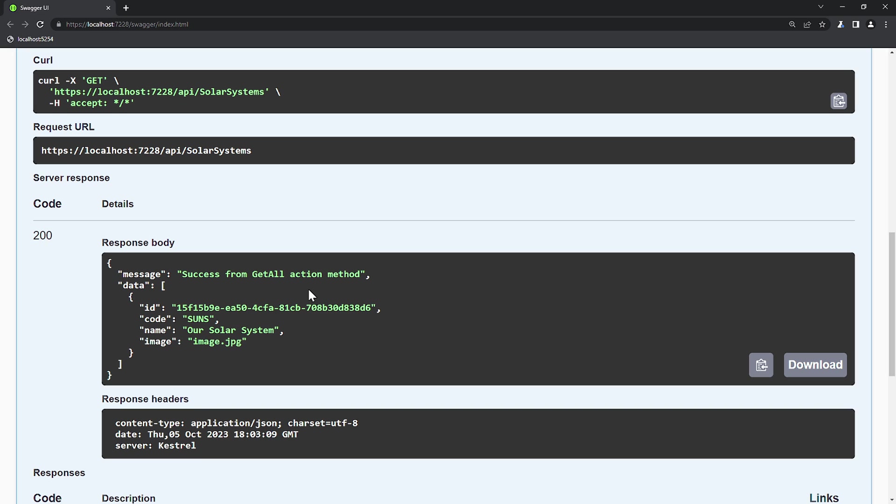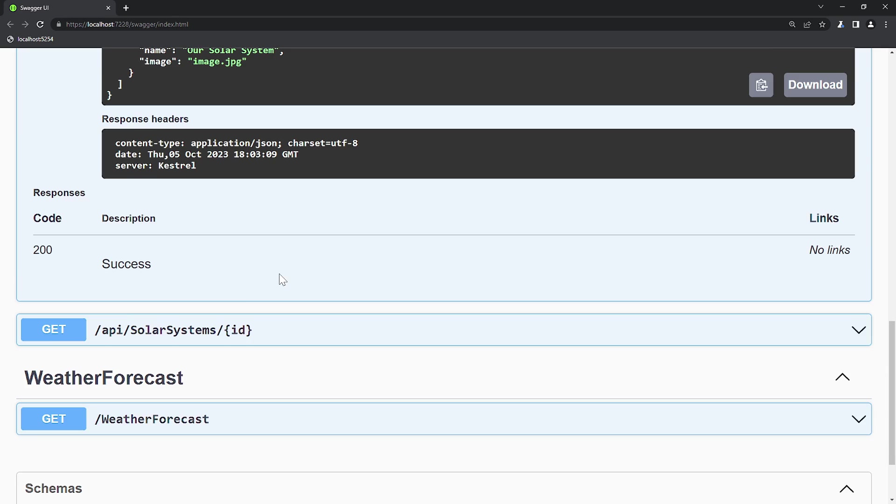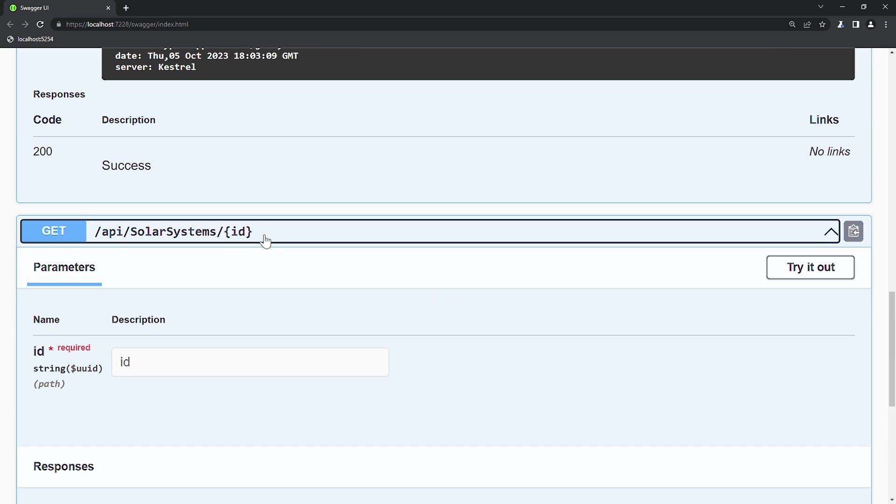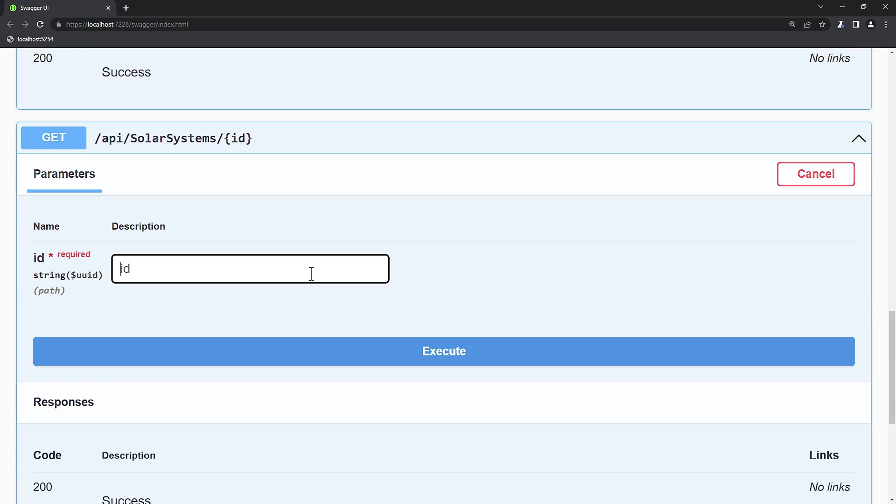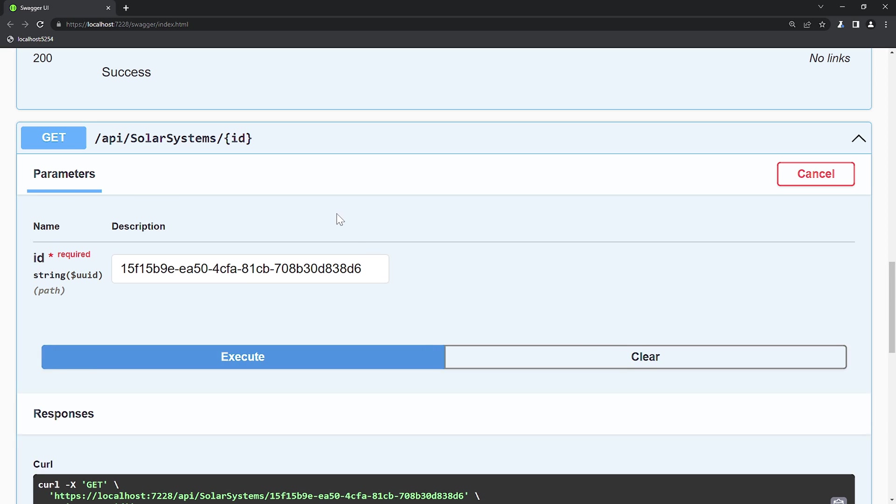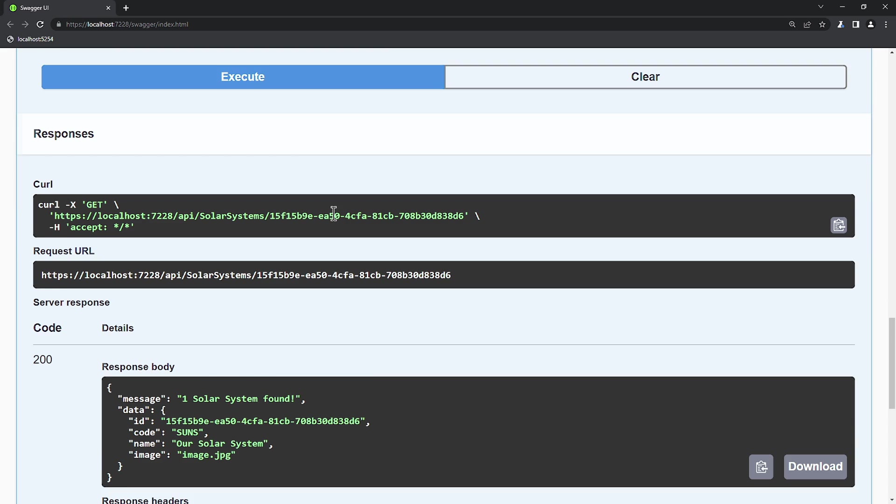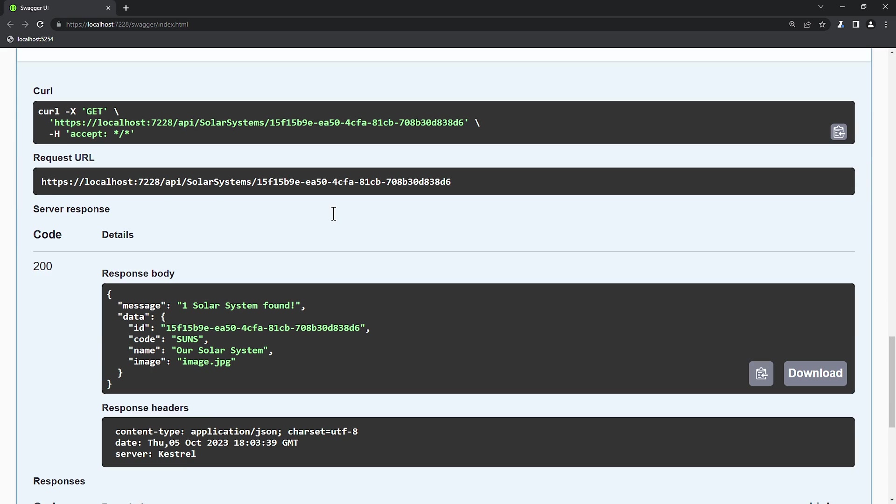To test GetById, we can either copy the GUID from Swagger or use the one from SQL Server Management Studio, whichever is more convenient for you. Let's paste it here and test it. We received a reply and everything works as before. To learn how to trigger an error using an incorrect GUID, please refer to the previous lesson.